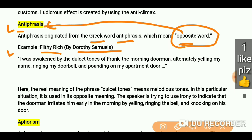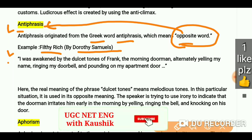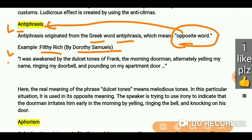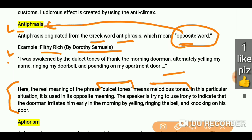The example from 'Fill the Rich' by Dorothy Samuels is: 'I was awakened by the dulcet tone of Frank, the morning domain, alternately yelling my name, ringing my doorbell, and pounding on my apartment door.' Here the real meaning of the phrase 'dulcet tones' means melodious tones.